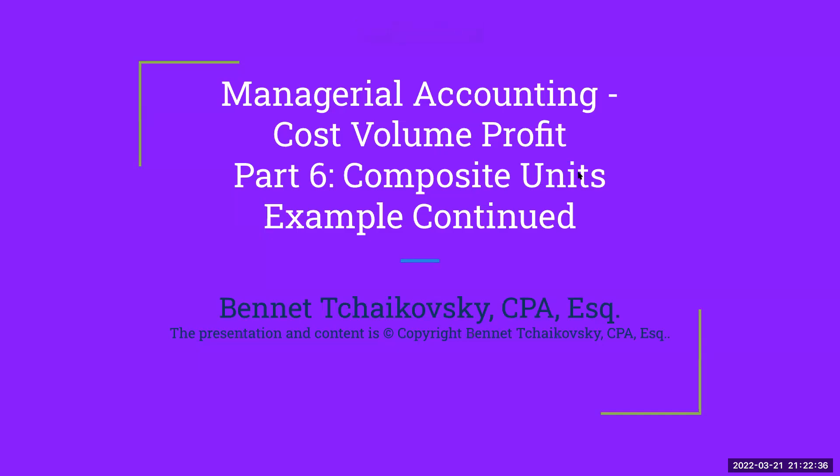Hello, everybody. Welcome to Managerial Accounting, Cost-Volume-Profit. We're going to finish up here our composite unit example.